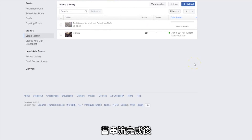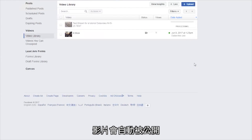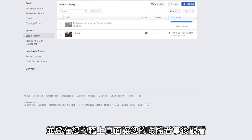When your stream is complete, a public video will be automatically created and posted to your wall for your followers to view later.